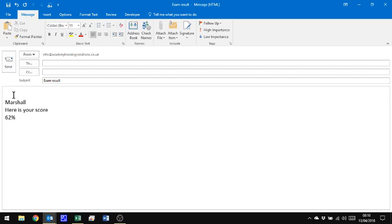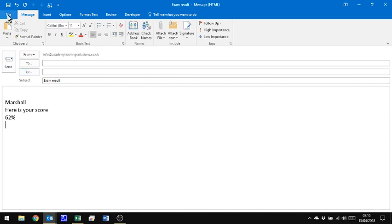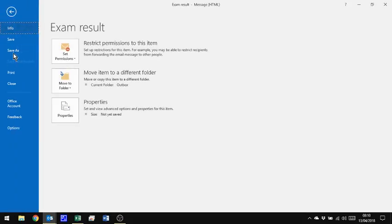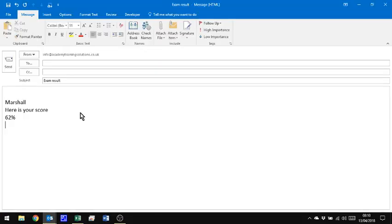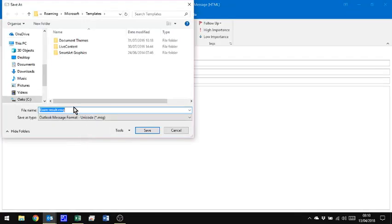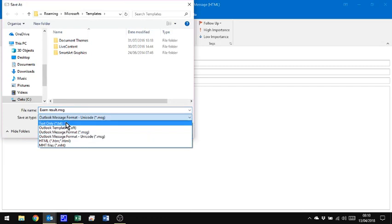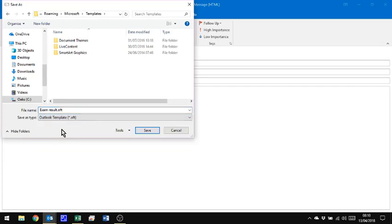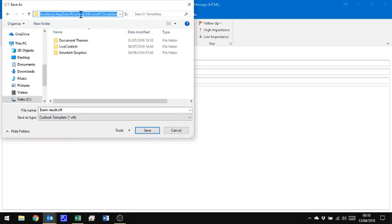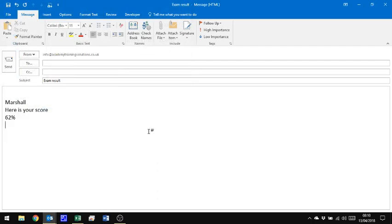OK, so this is my message, my basic message, and what I want to do is I want to save this as a template. Now the way we do that is we say File, Save As, and we change it to an Outlook template, and I'm going to take a copy of this file path here, because we'll come back to it in a minute. I'm going to give it the name ExamResult, and it's picked that up from what I put in as the subject of this message, so I'm going to click Save.